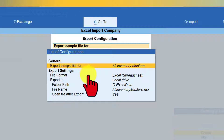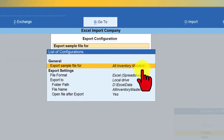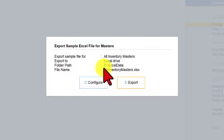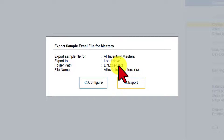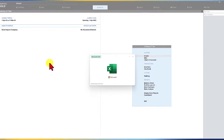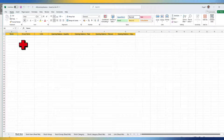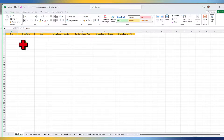Once you select it, you will observe that All Inventory Masters is selected. Press Escape and you will see All Inventory Masters with the folder path — we learned how to set up the default folder path in the previous session. Click on Export. The moment you click Export, Tally will download the file to the default folder and also open the file. You can now capture your inventory masters with opening balances if it is an existing company where you want to transfer opening balances into Tally Prime.